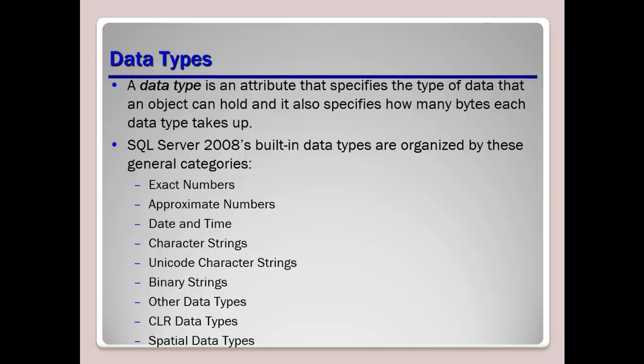Now exact number data types, such as int and tinyint, are the most common SQL Server data types used to store numeric information in databases. Now SQL Server, as you can see, includes a wide range of those predefined data types, and those are called built-in data types, but most databases that you create or use will only need to use basic data types, so you'll get very familiar with those common data types.